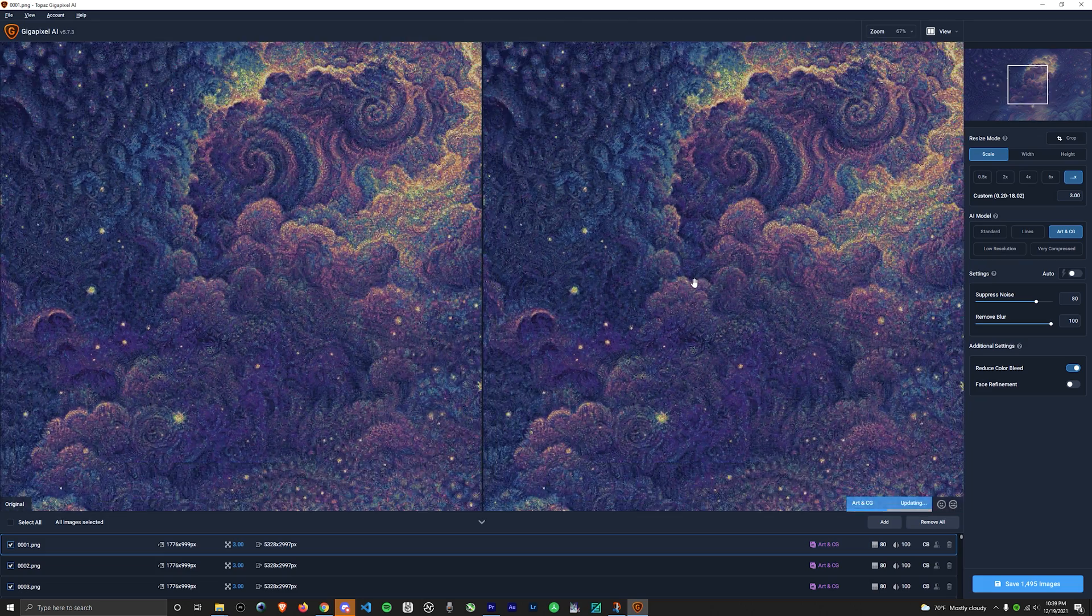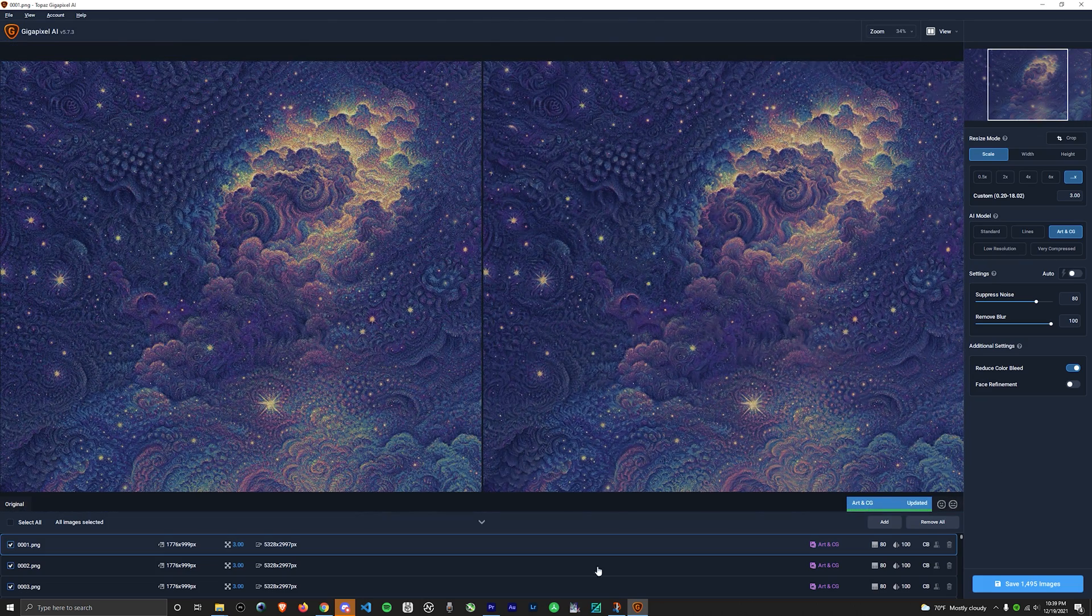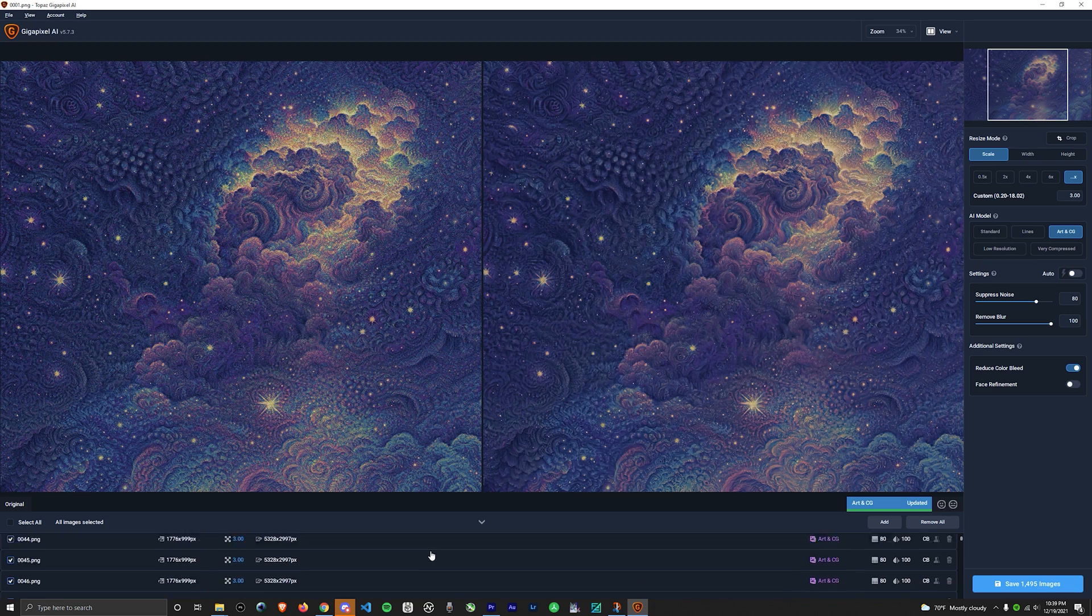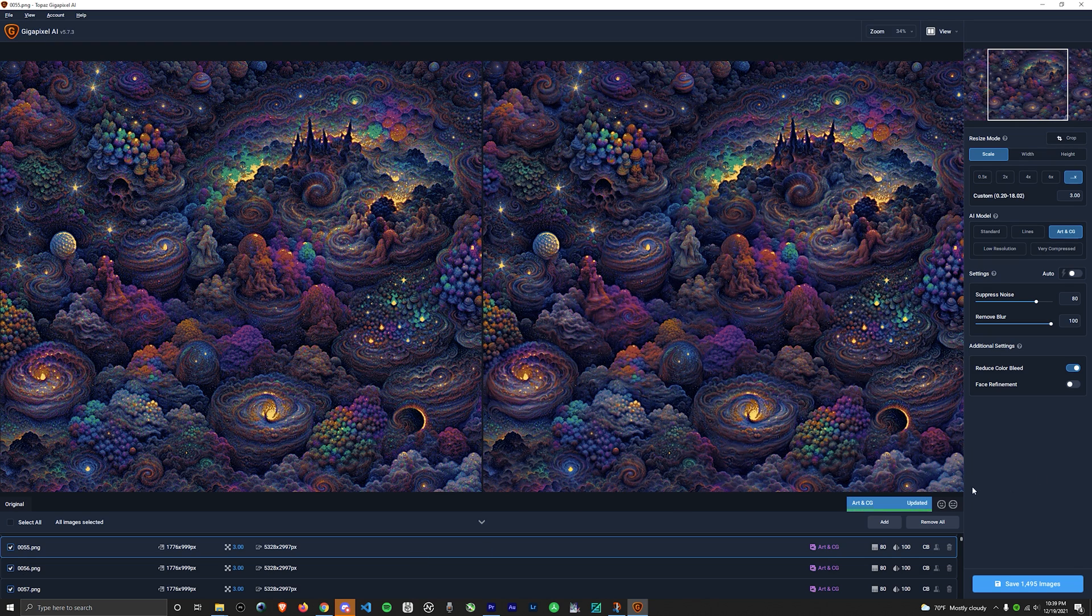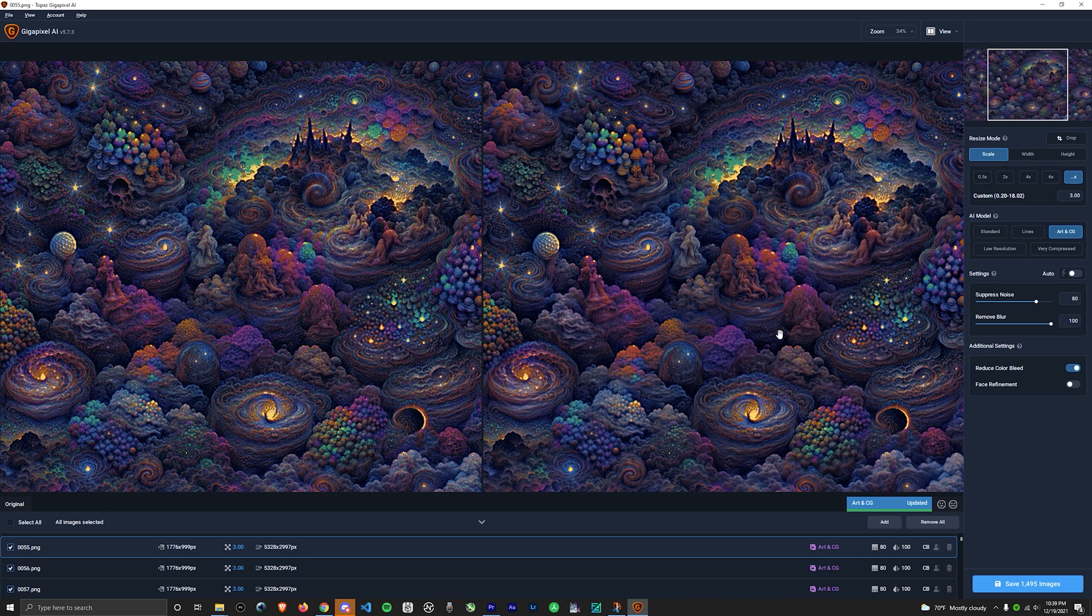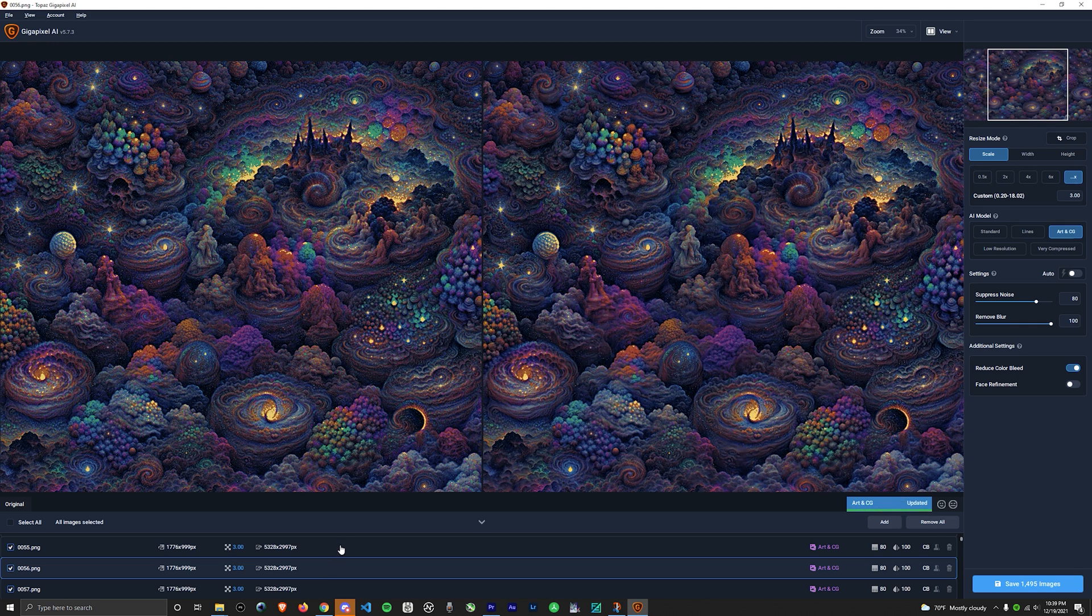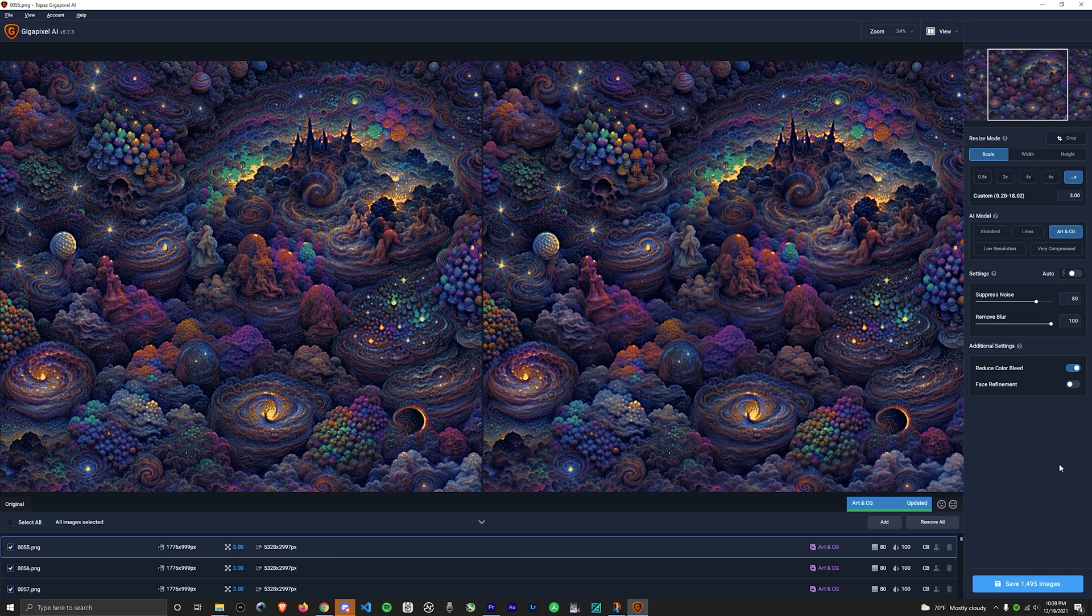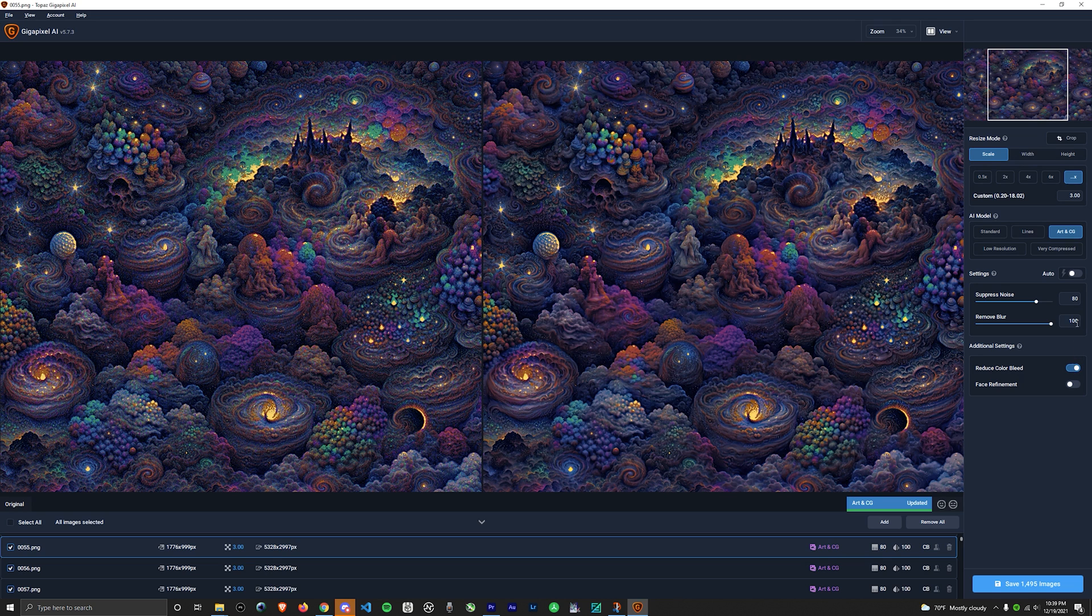Gigapixel not only excels in upscaling images, but also removes a lot of the noise apparent in PYTTI's limited palette model. I recommend scrolling through your images and selecting a few to see how the output looks with the preview on the right. Also never go with the auto settings because it'll introduce a lot of flickering into your video. For settings, I always use the Art and CG model. Always select Reduce Color Bleed, otherwise you'll have a ton of flickering. I play around with the suppressed noise, usually around 70 to 80. And then for Remove Blur, I always have that around 100.